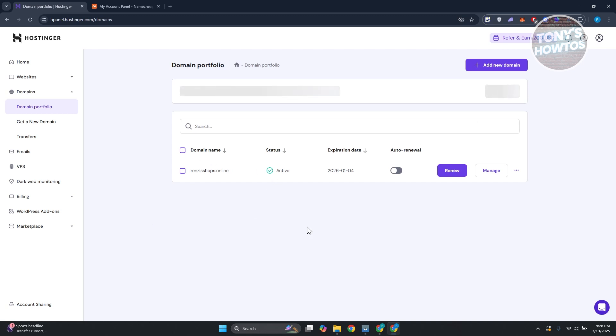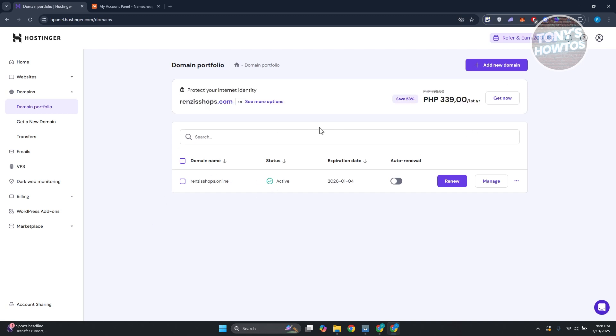Once you've done that, you should see all the domains you have. Click on manage on the domain that you want to transfer.